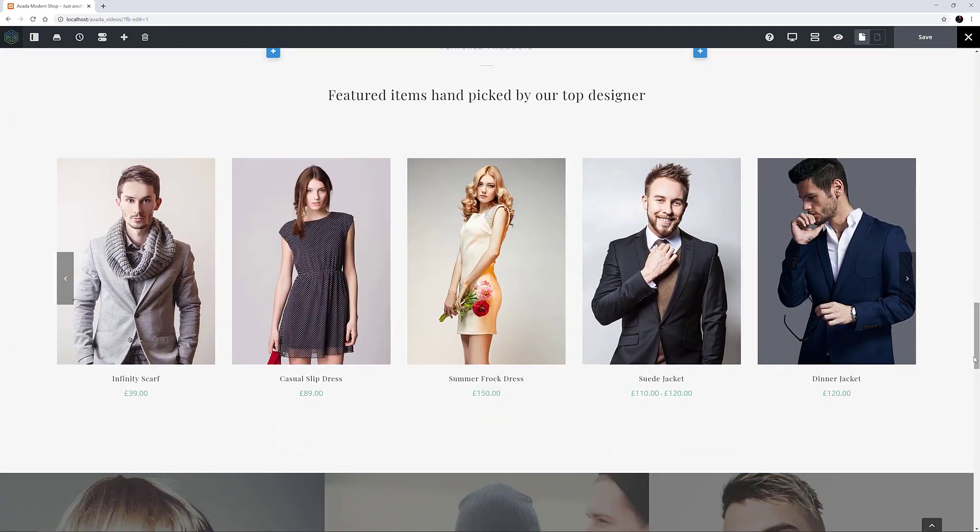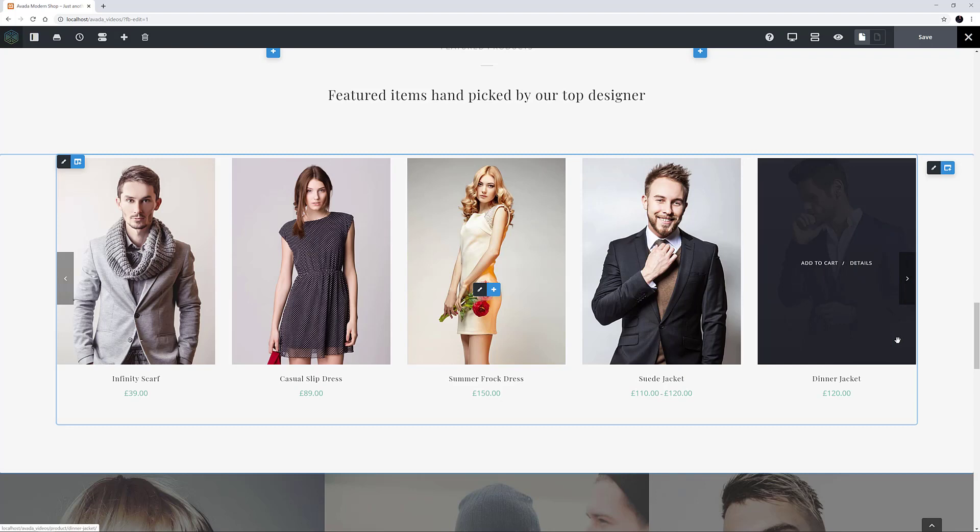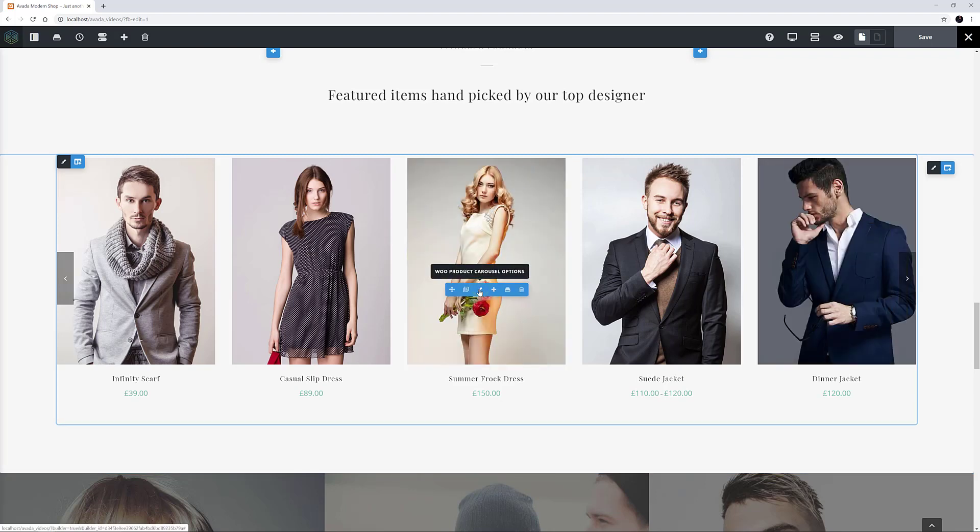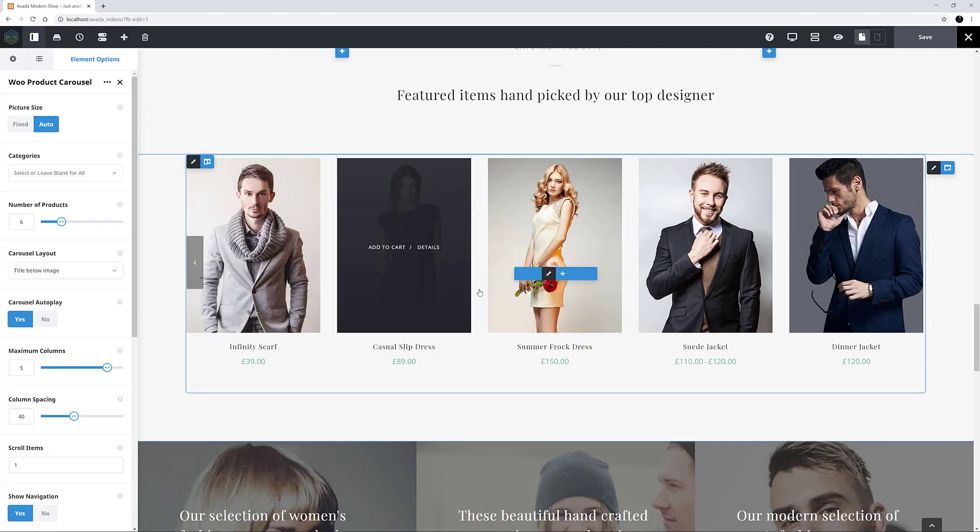It's been placed in a full width column inside a container that has padding left and right. Let's edit it to see how it has been configured.